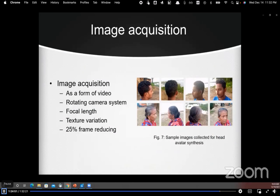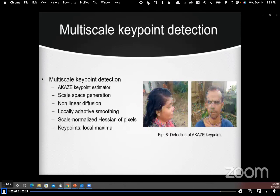First, we record the video of the head using a rotating camera system. The focal length of the camera should be known, surrounding objects with varied textures should be avoided, and finally we reduce the frame count to 25 percent.